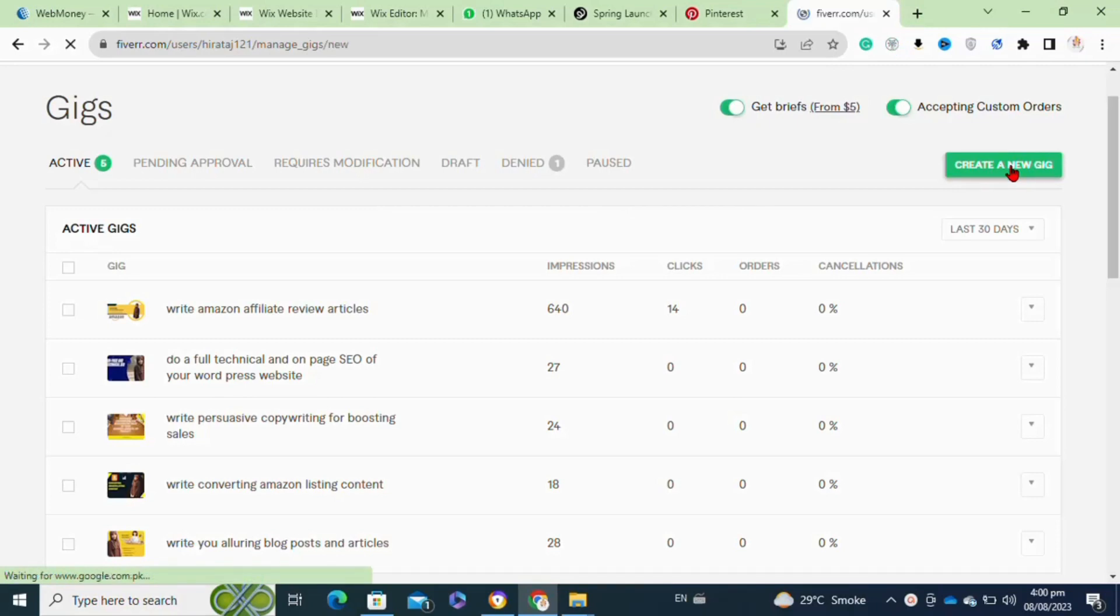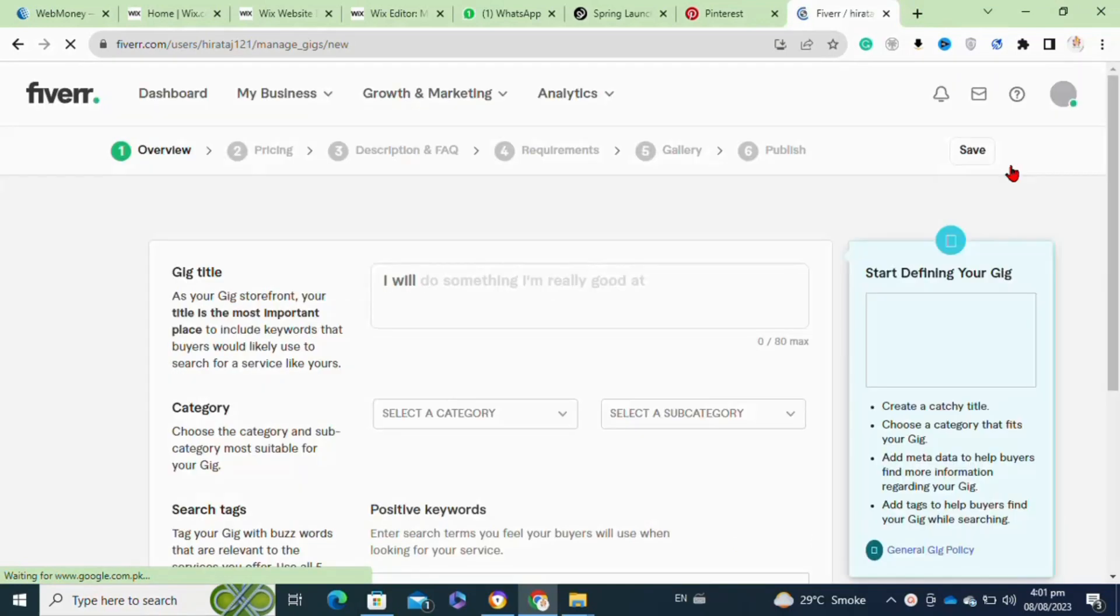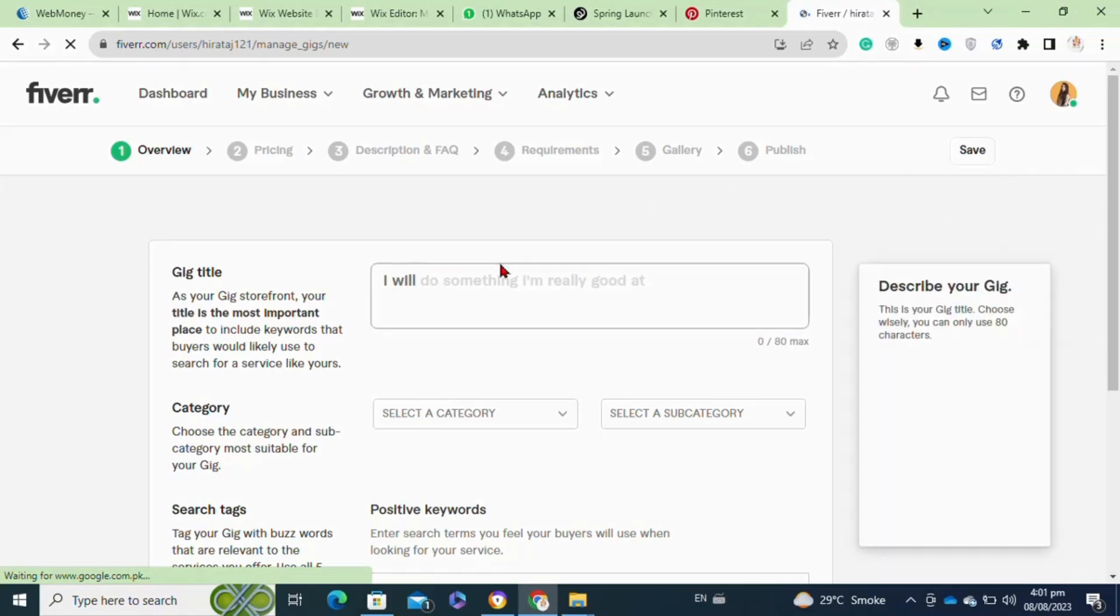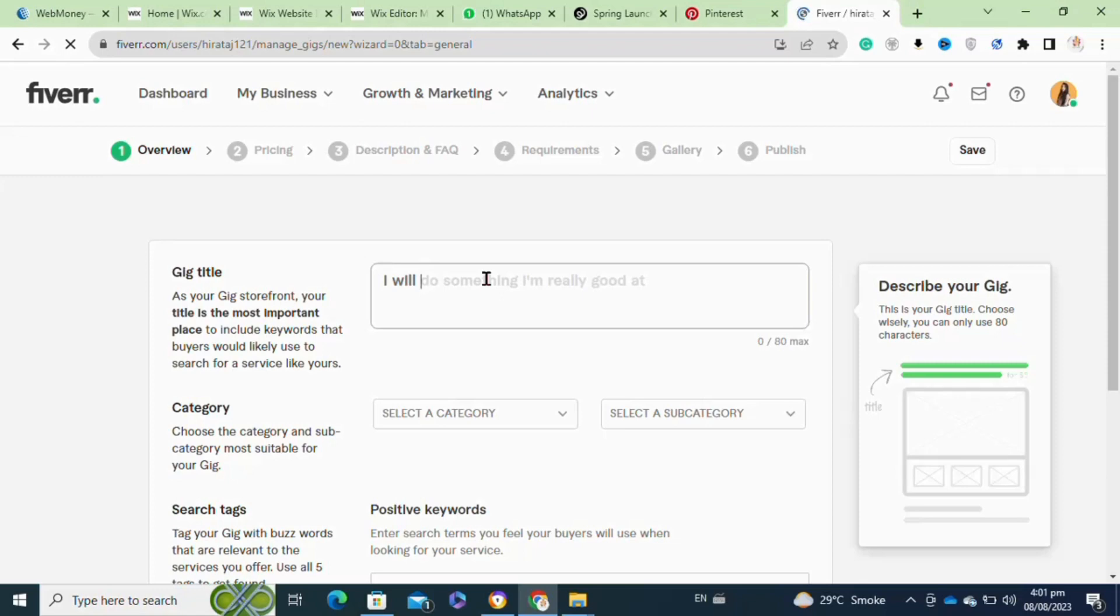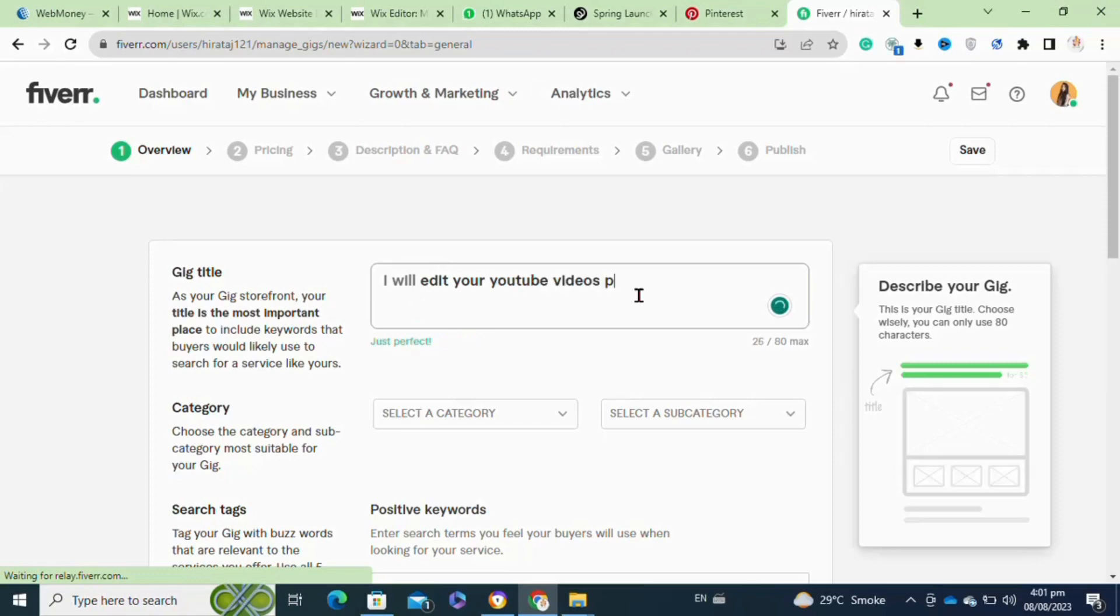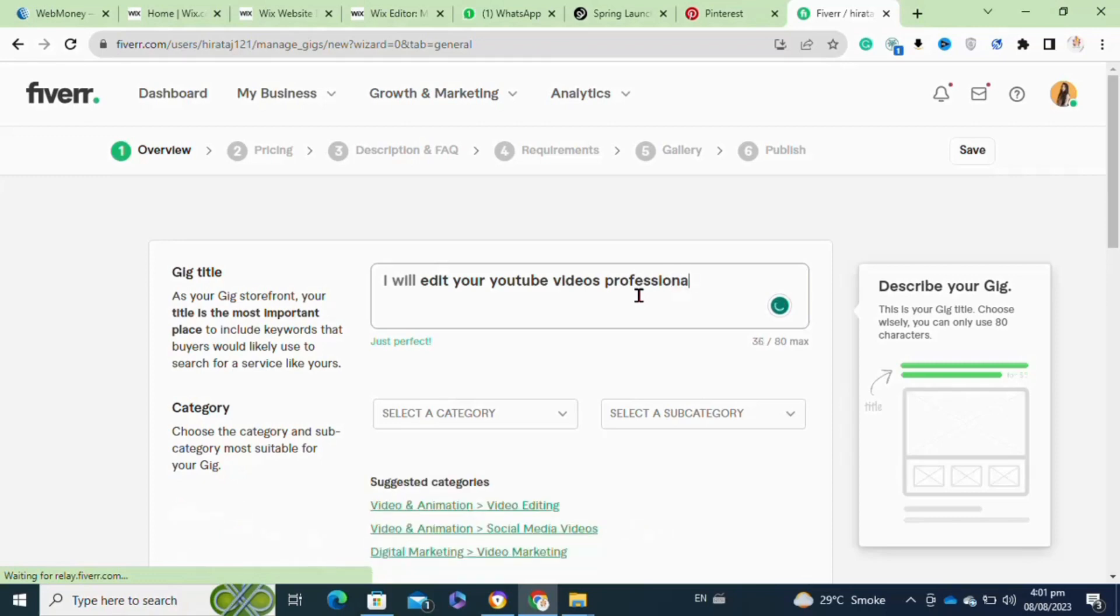Now here at this interface, first you have to select the gig title. Remember one thing: while creating a Fiverr gig, in the title of your gig you have to add the keywords that will help you boost the rankings of your gig. For this, first you have to do a deep keyword research for your title. Make sure that your niche has less competition on Fiverr, as less competitive gigs will help you boost your rankings on it.